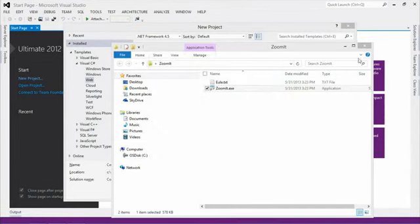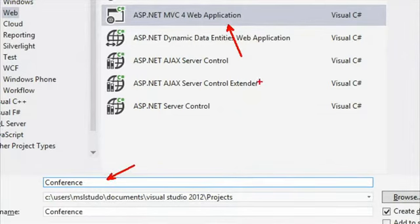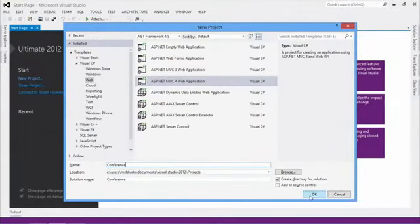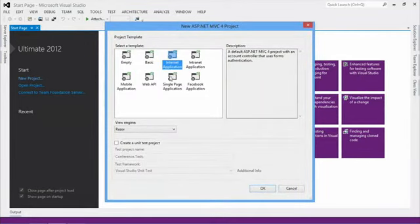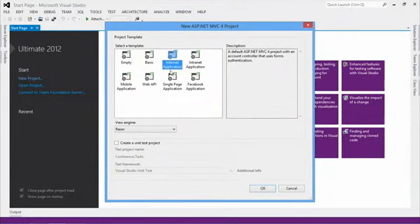Creating a new MVC 4 app with the defaults. I'm going to use the internet application template mostly because I want something a bit nicer than a plain white screen. It worked in the simple demo, and at the end of the day that's all that ever matters.